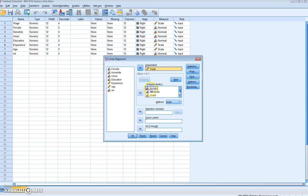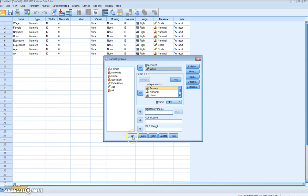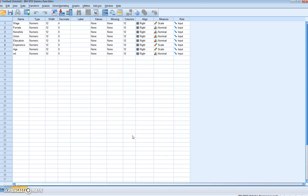We then want to select all our independent variables from our list and add them as independent variables. So we want to add female, non-white, union, education, and experience. Once we've selected our wage variable and once we've selected our independent variables, we can simply click OK, and this will run our analysis.